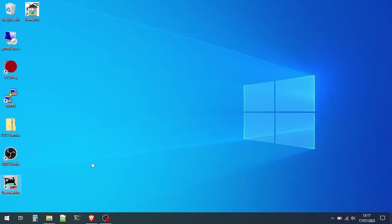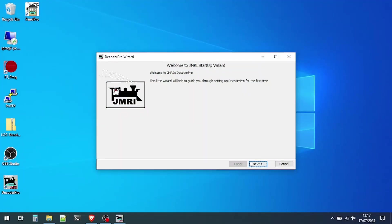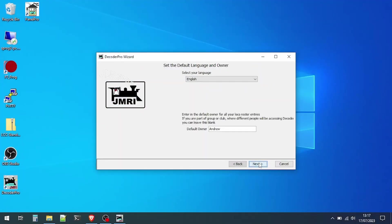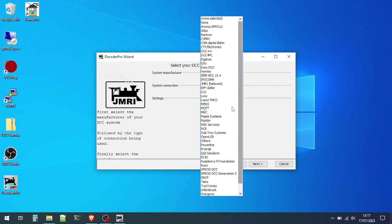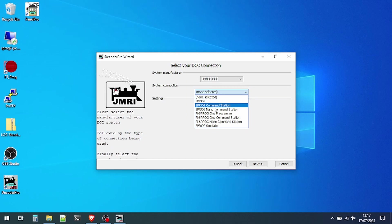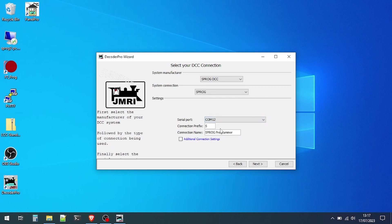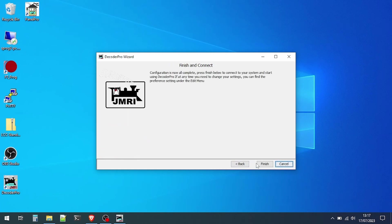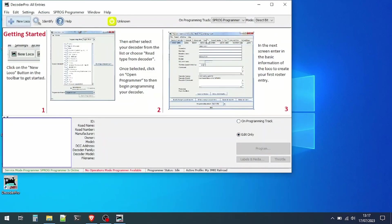Next we'll take a look at JMRI. Double-click the icon to start Decoder Pro and then work through the wizard. For the system manufacturer, you should select Sprog DCC, and for the system connection, select Sprog. This will connect the Sprog as a programmer. The serial port should be set to the COM port that we memorized earlier from the device manager. Then finish, and you'll see the main screen open up. This is what's known as the roster view for Decoder Pro.